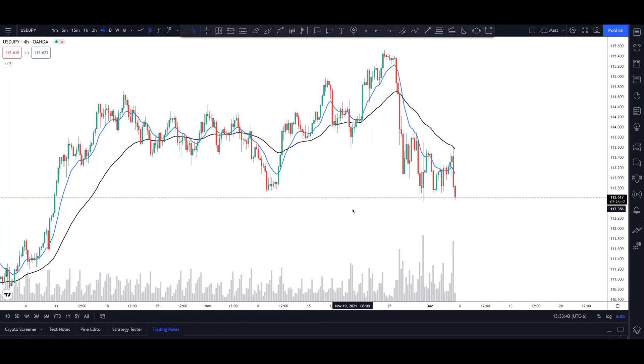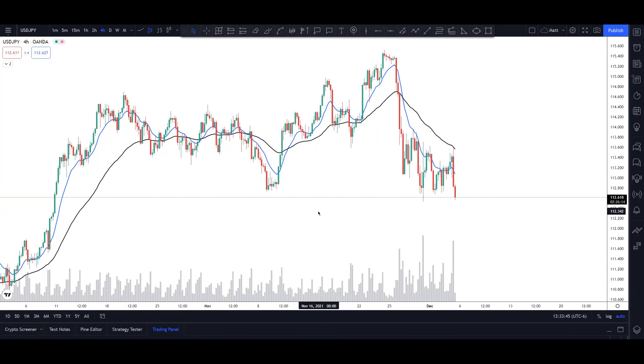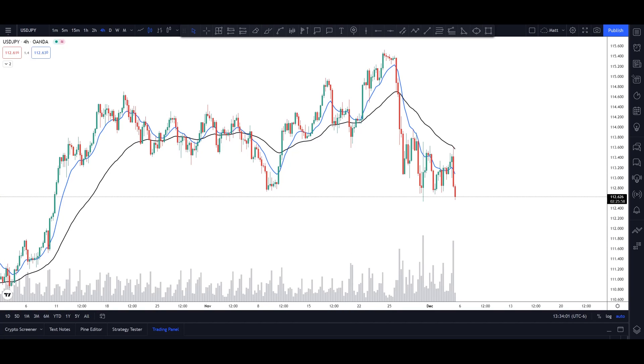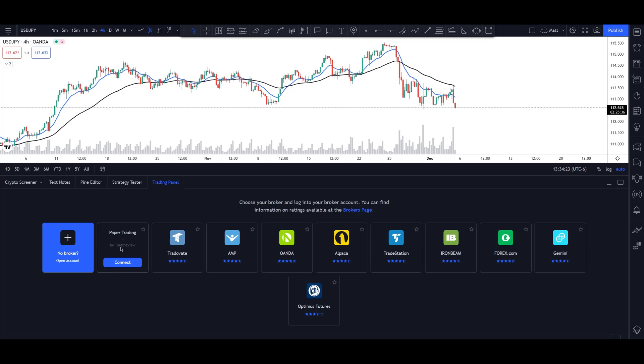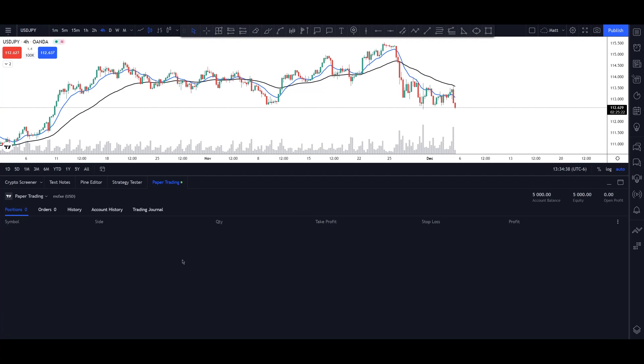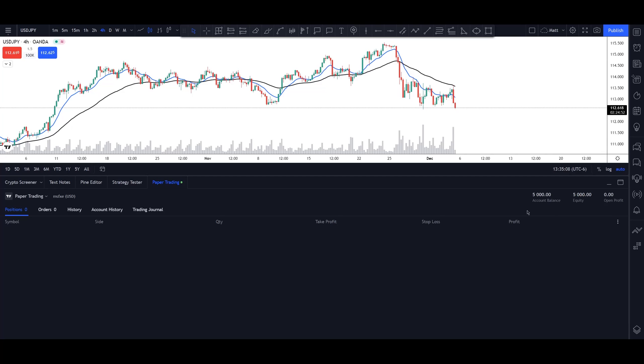So the first thing that you want to do after you've created a TradingView account is once you have your charts loaded up on the bottom, you will see a panel and on the right side, it will say trading panel. And so this is where if you have a live account on any one of these brokers, you can connect. But where it says paper trading by TradingView, this is where you would connect. And so what paper trading on TradingView is, is that this allows us to trade as if we were risking real money, but we're not using real money, we're using fake money. So this is a demo or practice account.